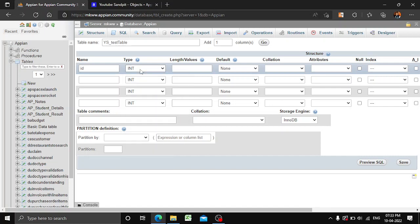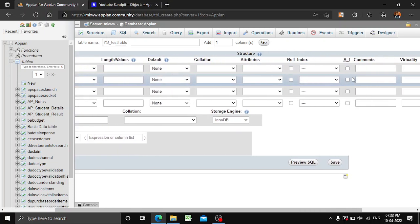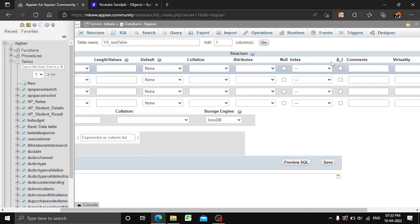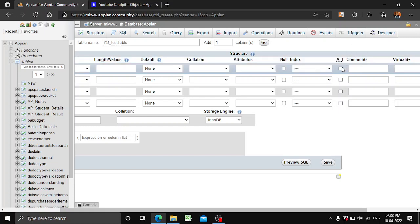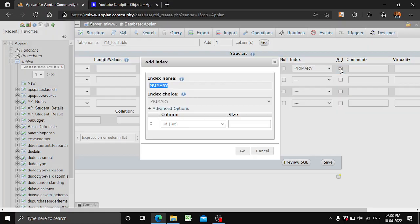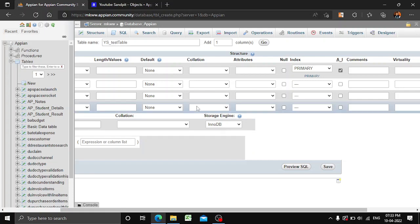ID will be of type int only. Here you can see an option called 'A_I', which means auto increment — we'll check that box and it will automatically convert this into a primary key.